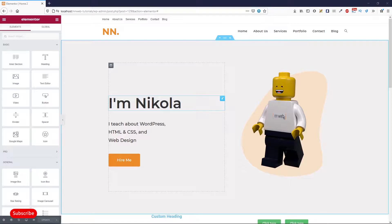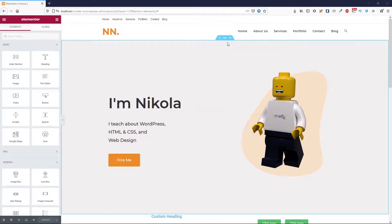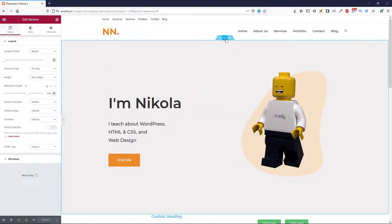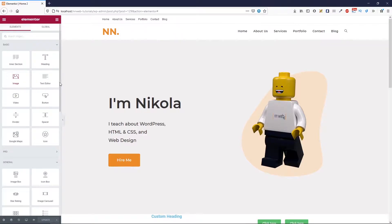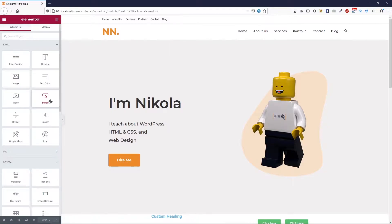So far, we already saw how you can change the global settings, global fonts and color. You already saw how you can set the settings for section. We covered some basic elements. Those are inner section, heading, image, text editor, button. I will put the links of these videos in the description.